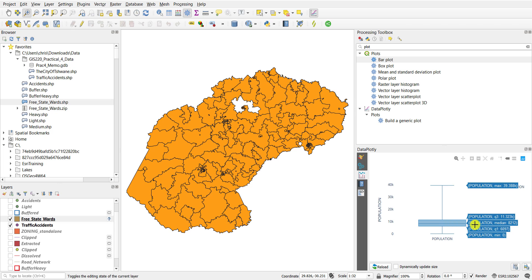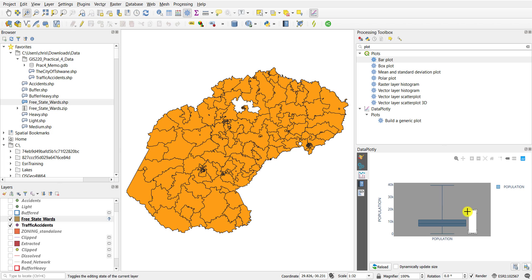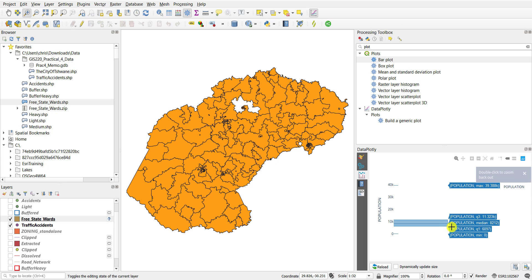For example it'll give you the median, the third quartile, the first quartile, the minimum — so there's a ward with no population — also a ward with a maximum population, which in this case is almost 40,000. So it gives you a variety of information.